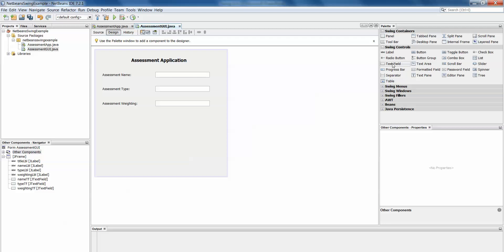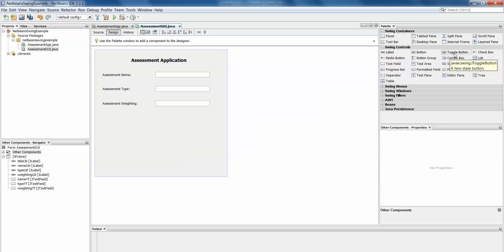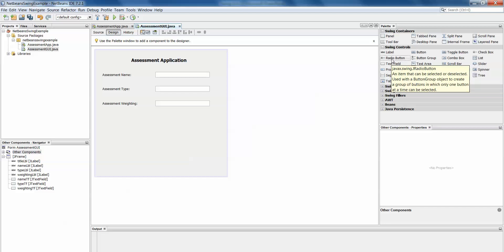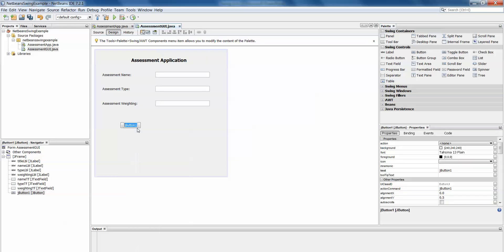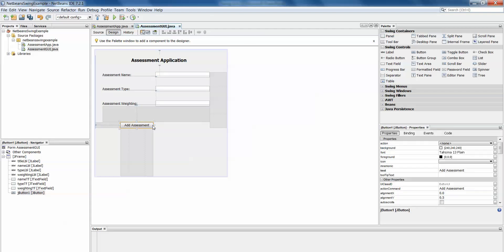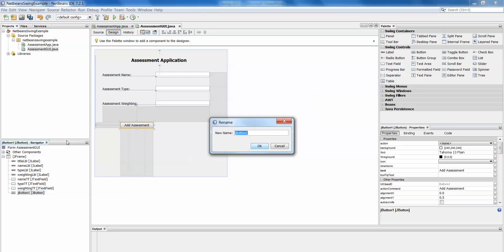And then finally we have to add a button. Now there are a few types of buttons here. We have toggle buttons, we have button groups, we have radio buttons and those are all things that you'll have to explore and try out yourself to see exactly what they do. We're just going to add a plain old button here. Right click, edit text and this is going to add assessment. Again let's rename that in the navigator, change the variable name, add btn.